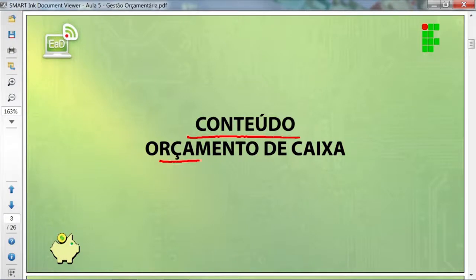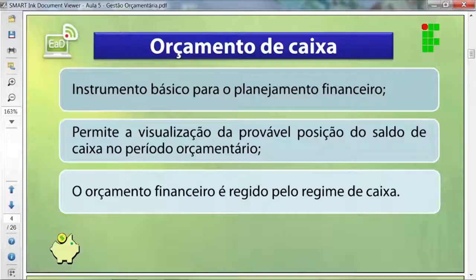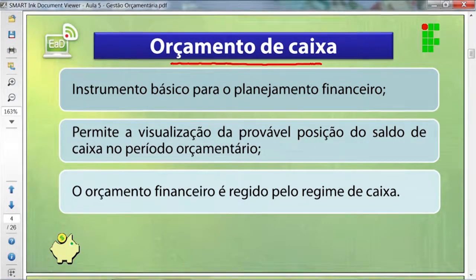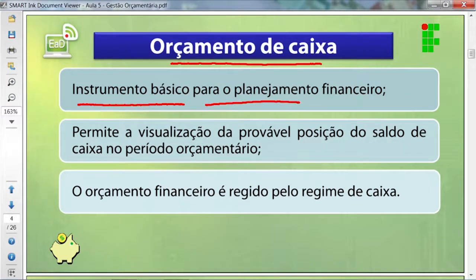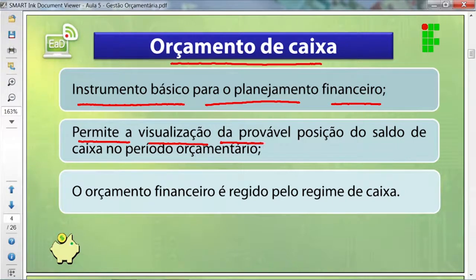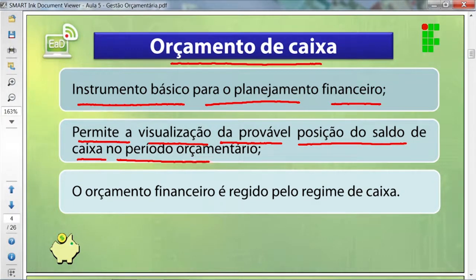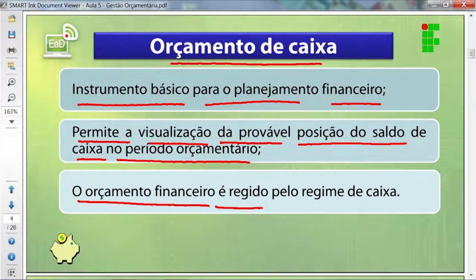Conteúdo do orçamento de caixa. O que é orçamento de caixa? É um instrumento básico para o planejamento financeiro. Ele também permite a visualização da provável posição do saldo de caixa no período orçamentário. E o orçamento financeiro é regido pelo regime de caixa.